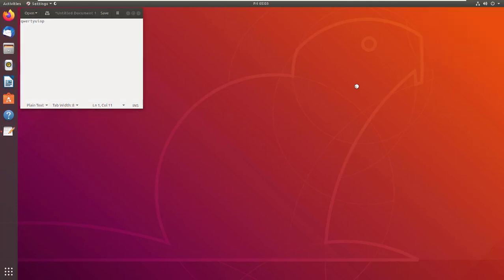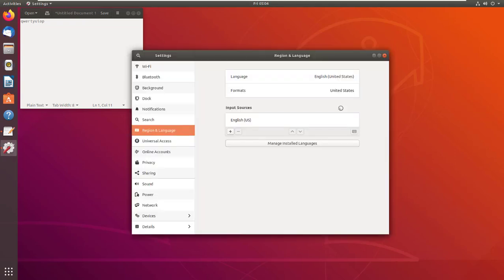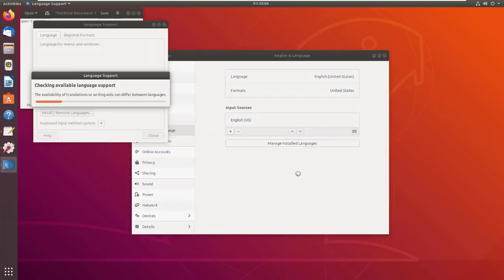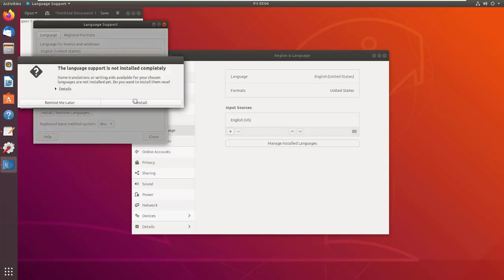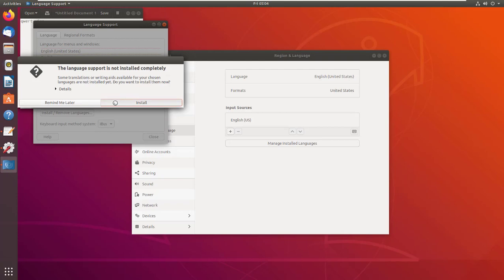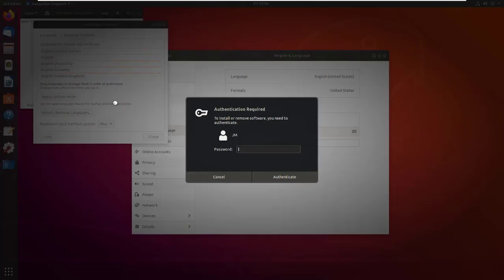Go to Settings and select Regions and Languages, then Manage Installed Languages. Then you have to install language support.